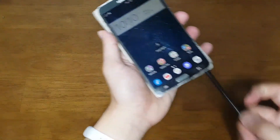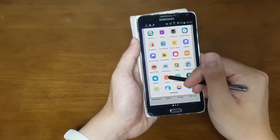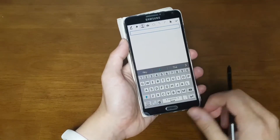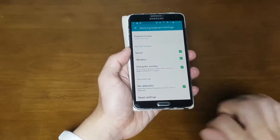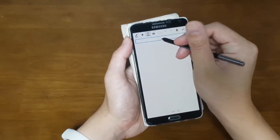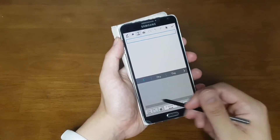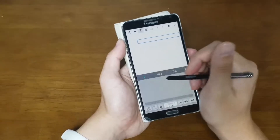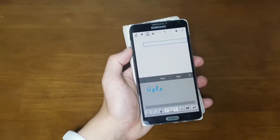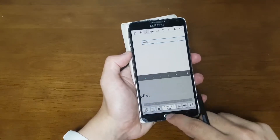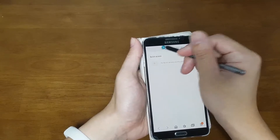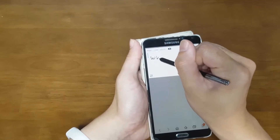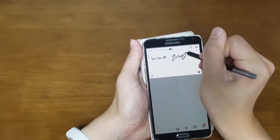Another new iPadOS 14 feature is handwriting input — this is the Galaxy Note 3. In the keyboard settings, you can switch to pen detection mode. When the phone detects the pen, it automatically changes to handwriting input. Let's try it — writing 'Hello' — and it works! You can also go to any text field and write a URL like www.google.com.